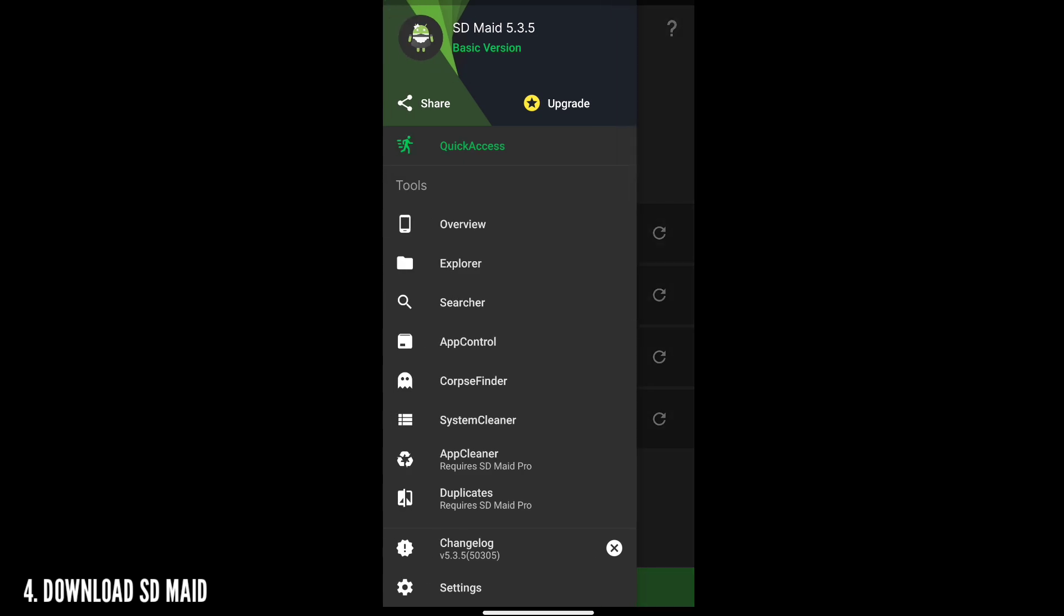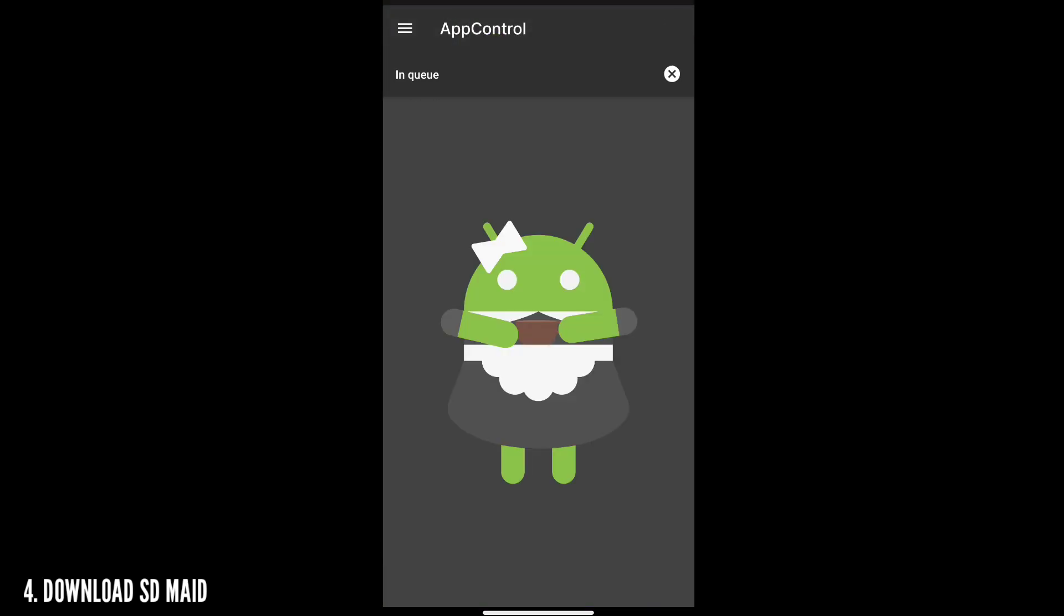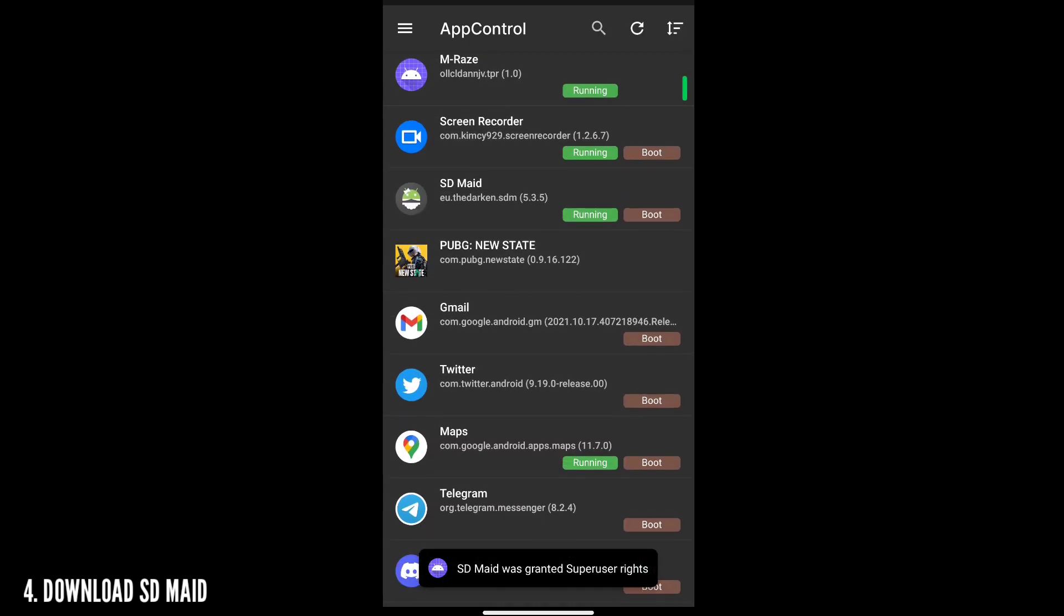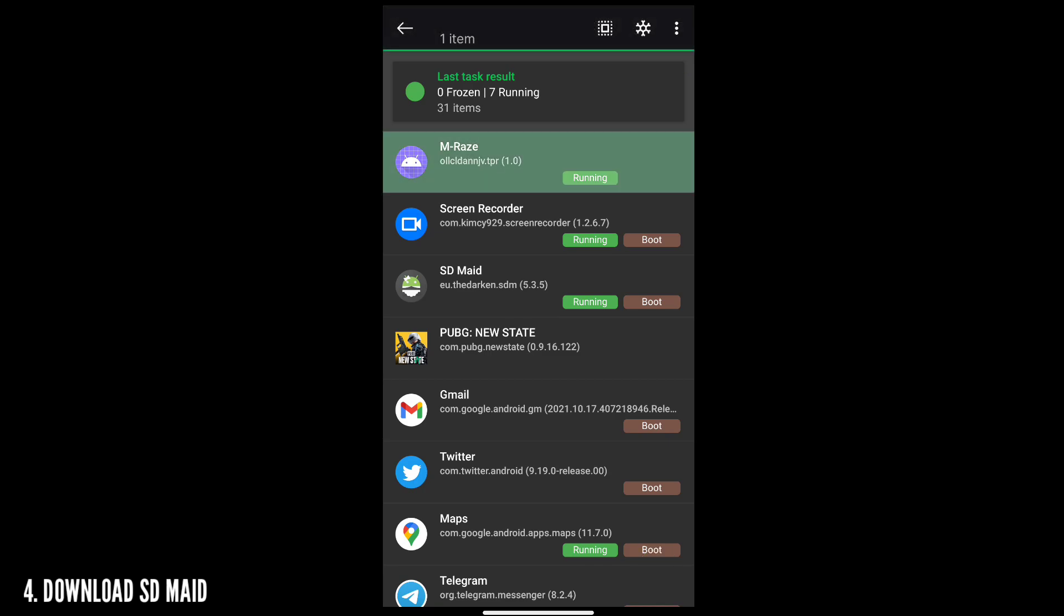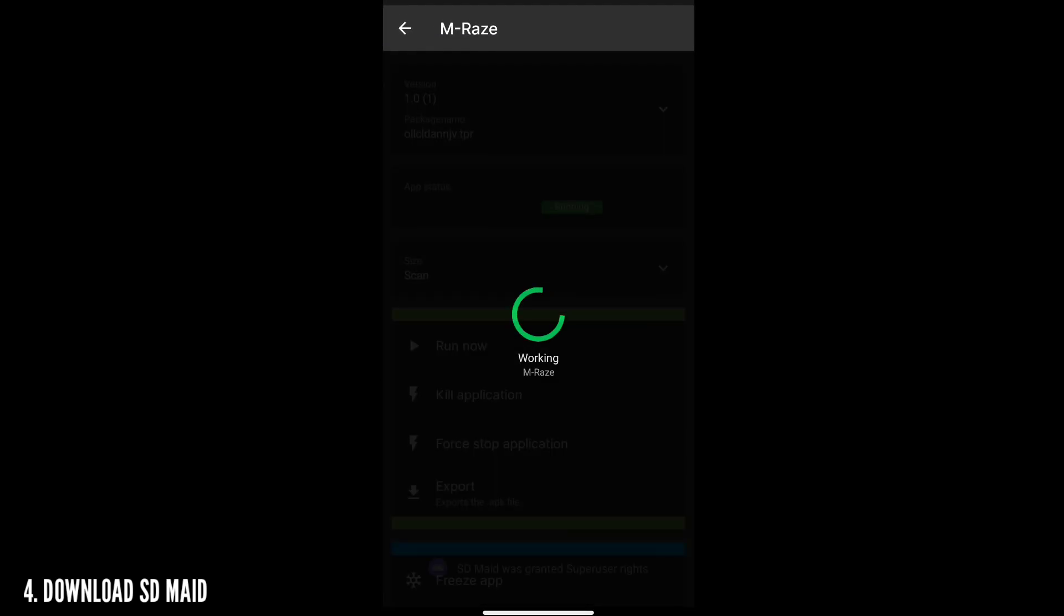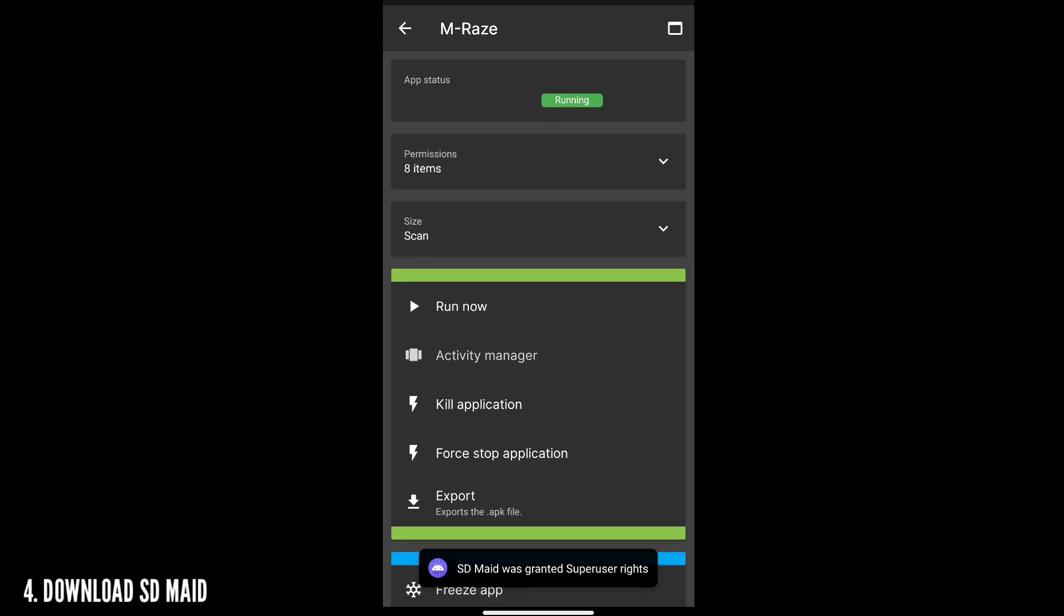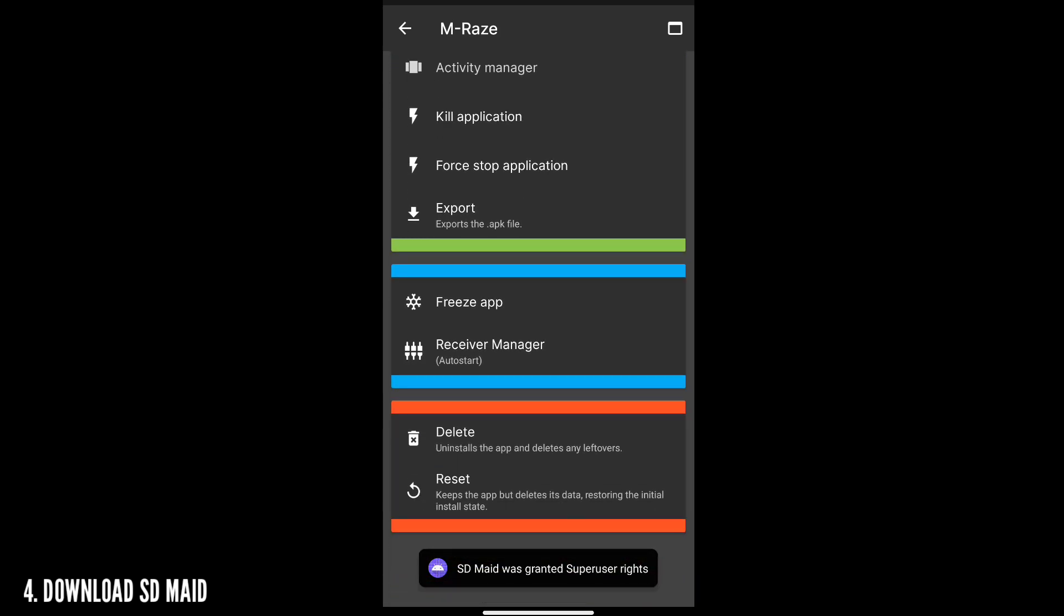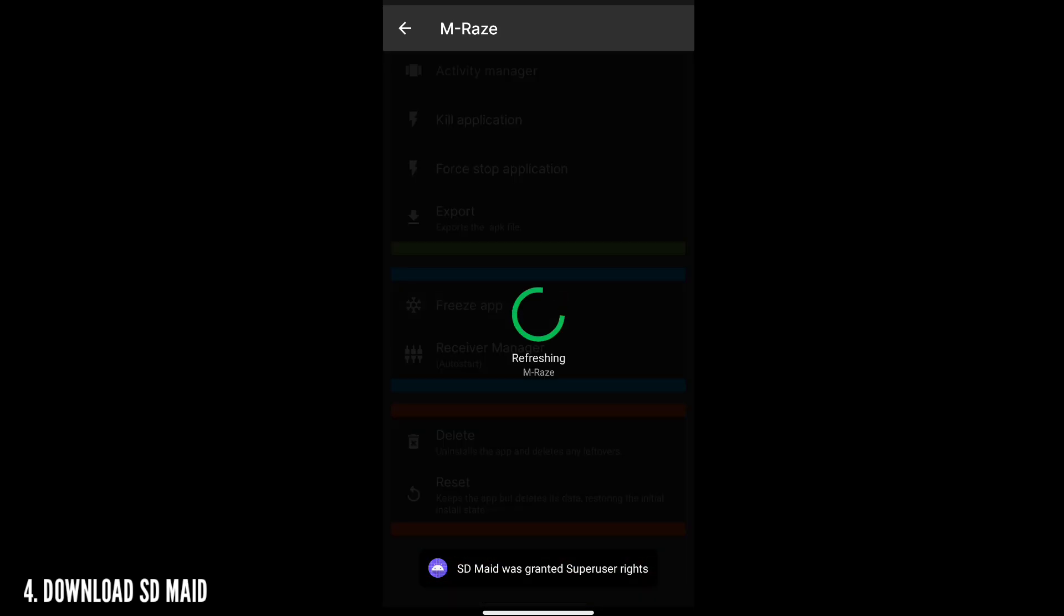After that, go to the App Control like I did and tap on the reload option guys. Wait for it to search for the apps which are running. After that, you can search your custom Magisk app which you have named in the previous step and you can see it in the running state as always. You just tap on that and freeze the app guys.